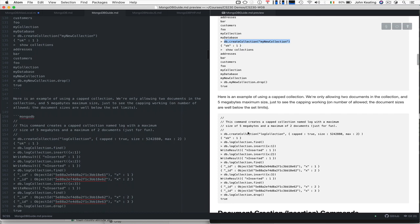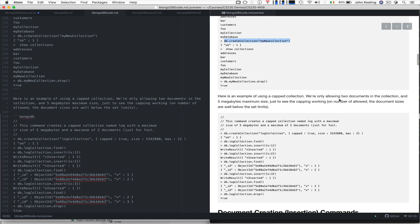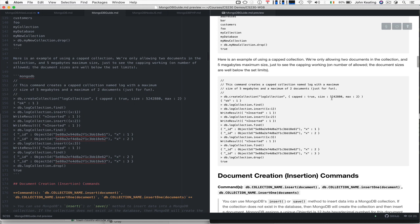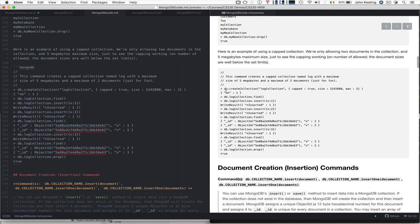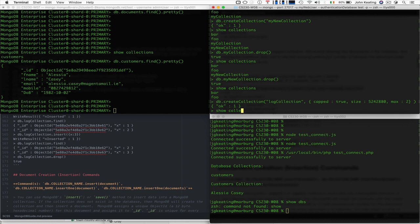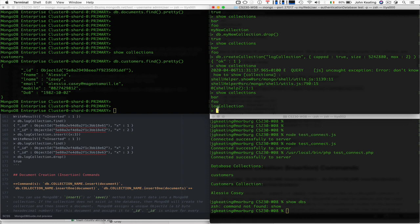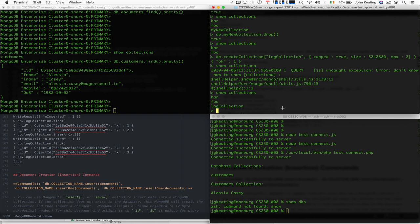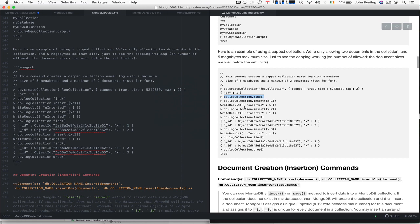We can create capped collections where we only allow documents with limits. For example, we might say we only want two documents in the collection and that documents can be five megabytes in size. The way capping works is that it rotates and reuses the oldest one to take up the space. I'm going to create a collection called 'log collection' and we'll find everything that's there — nothing there as you'd expect.